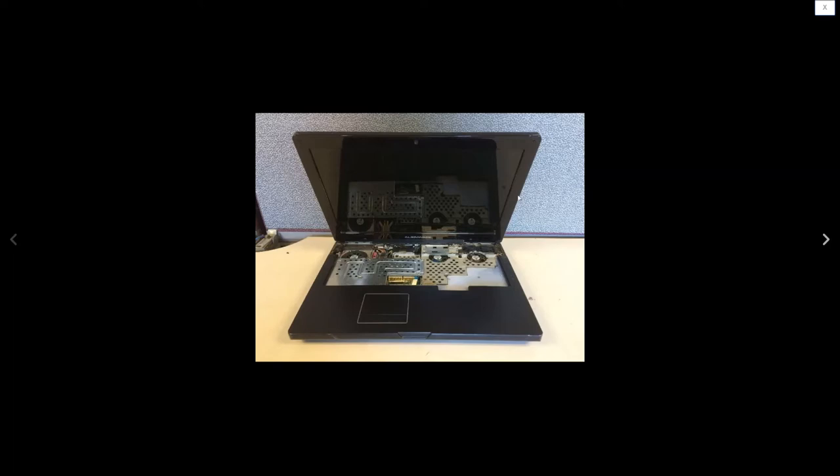So you can see it's missing a keyboard and the top power bar that has the power button. It said that it's missing keyboard, top power bar, and it's got an issue with the power jack. So I have a new power jack on the way.